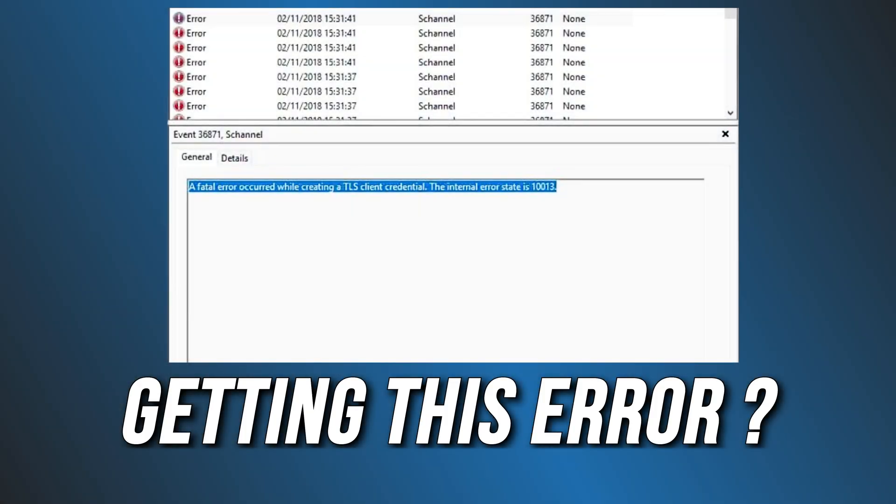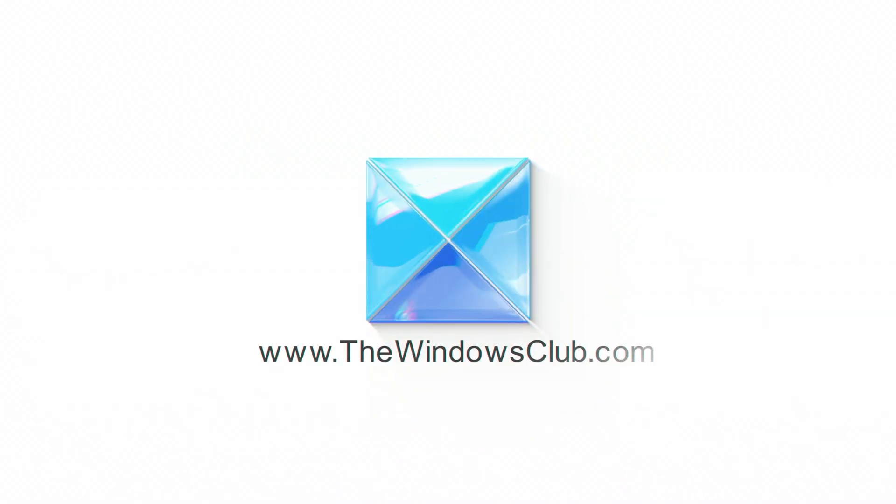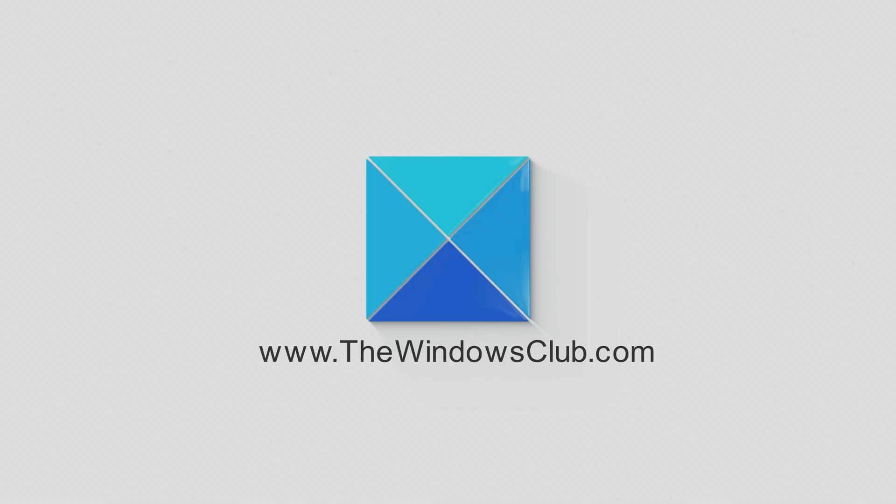Getting a Fatal Error Occurred While Creating a TLS Client Credential Error in the Event Viewer, here we have shown two ways you can fix it. This is the Windows Club.